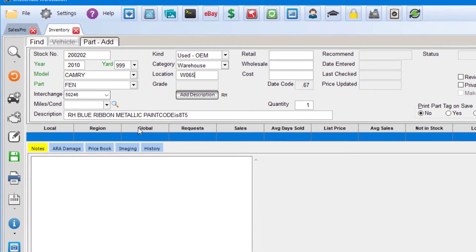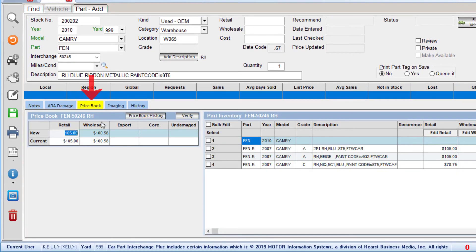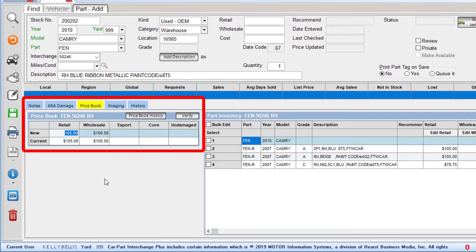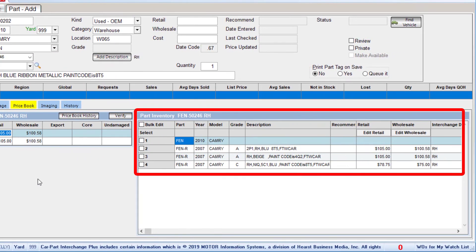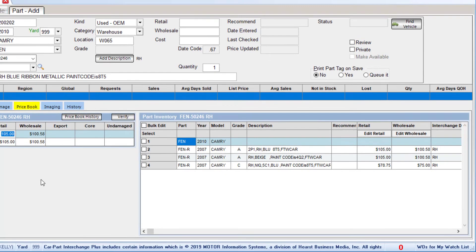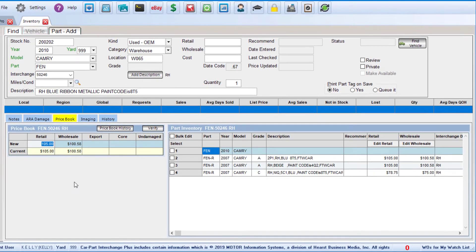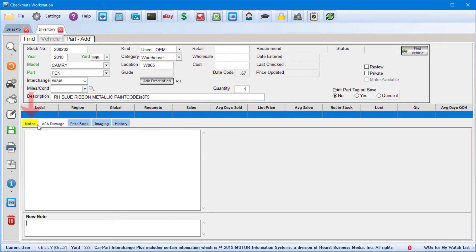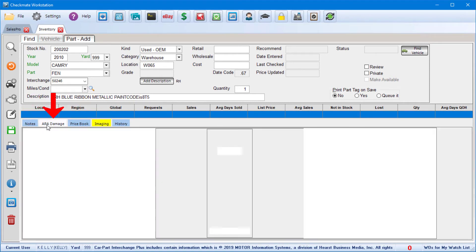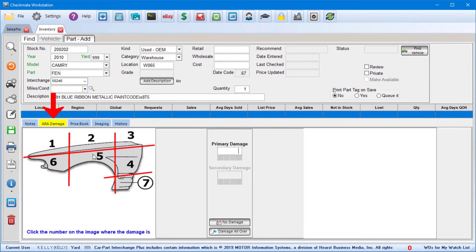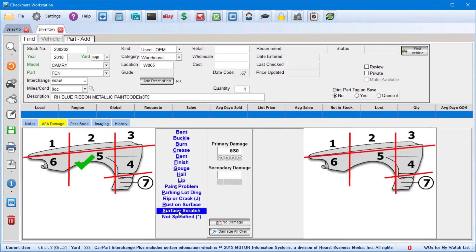One thing I want to point out here in the bottom of the screen is the Price Book tab. This is where you can look at and edit the price book for the interchange option that's selected for the part. Then over here in the Part Inventory section, you can even edit pricing for existing inventory you have that shares the same interchange number. And then you have these other tabs to add notes, images, and ARA damage for body parts. And again, when you're done adding the info, click Save to add the part to your inventory.